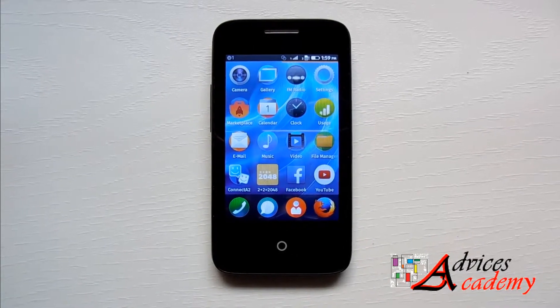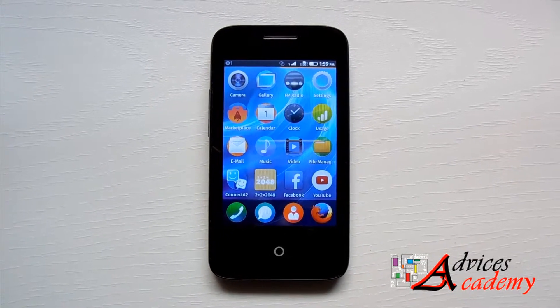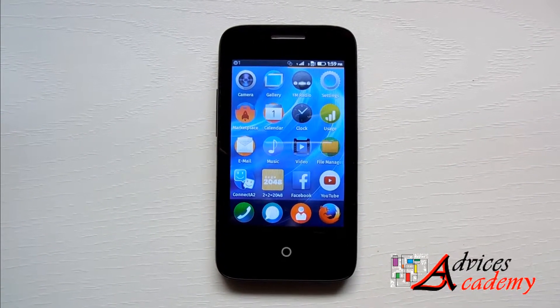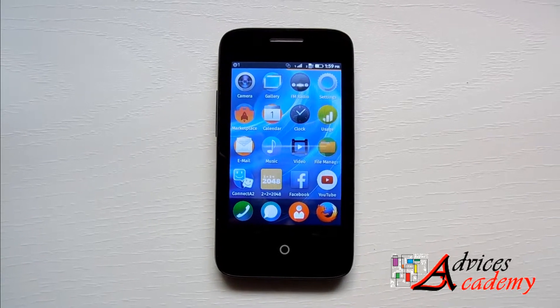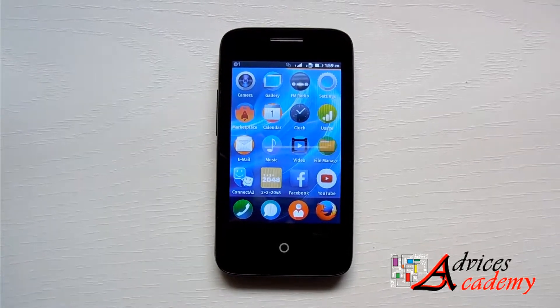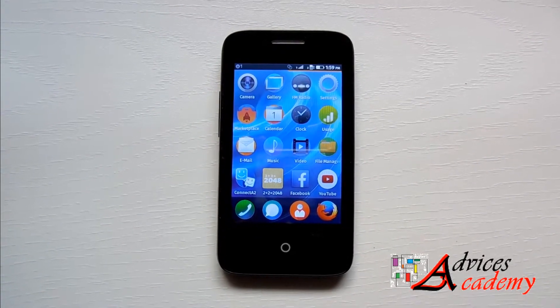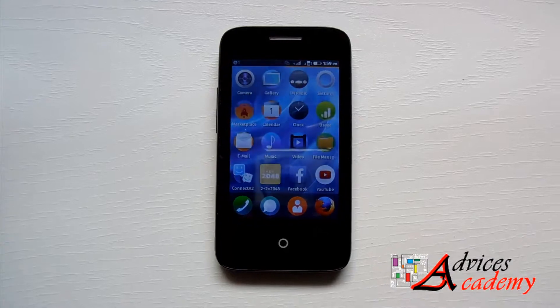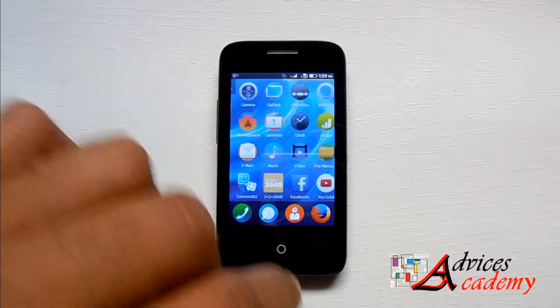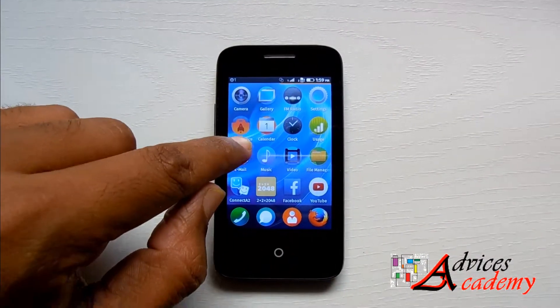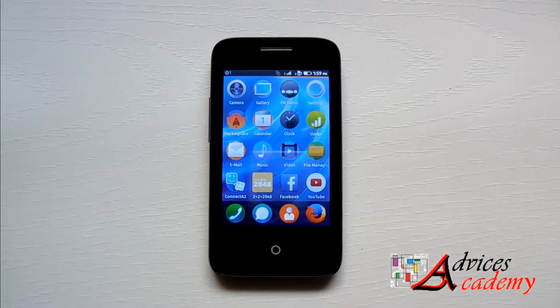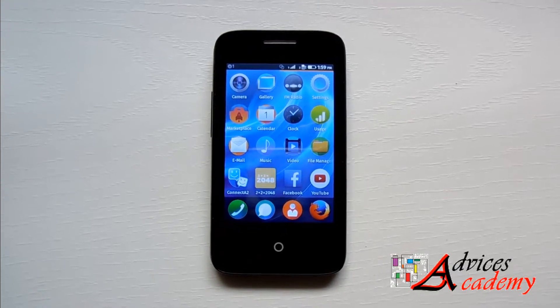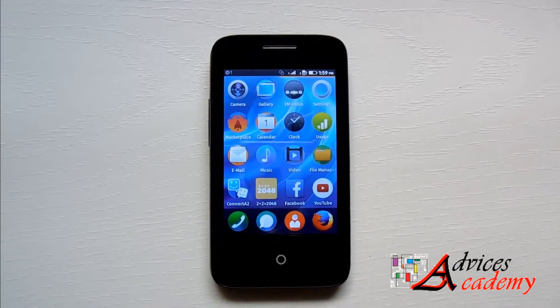Welcome to Advices Academy YouTube channel. We have been doing several tips and tutorials on Firefox powered smartphones with the Intex Cloud FX smartphone that we own. In this video we will be showing you how you can enable USB tethering on your device.